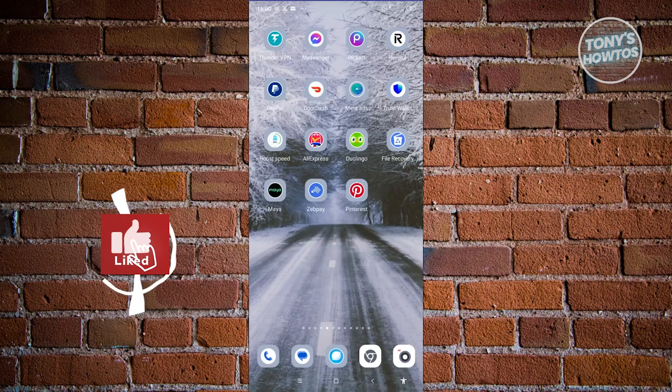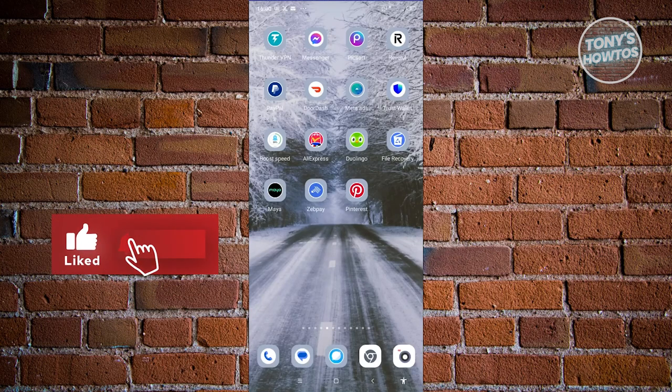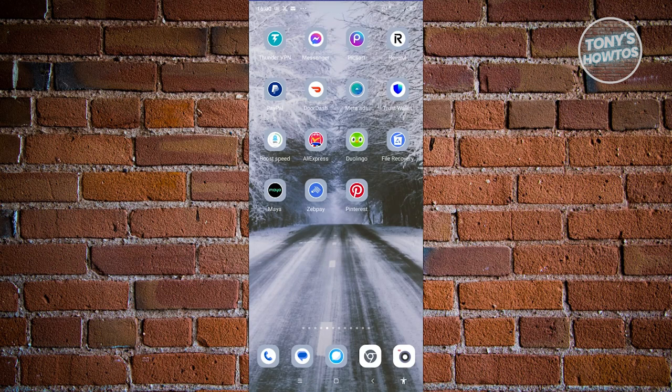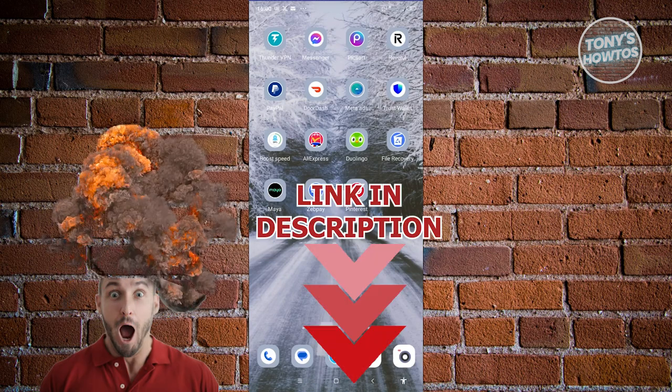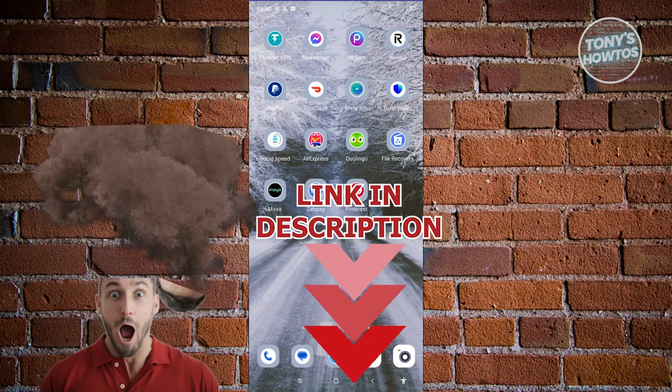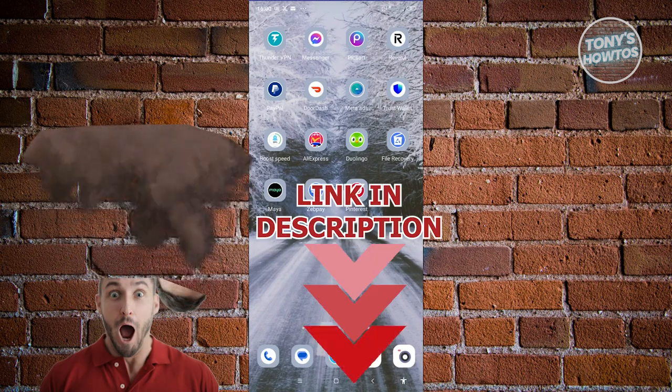Hey guys, welcome back to Tony's OutTunes. In this video, I'll be showing you how to top up your PayPal account. But before we start, hurry up and check out other software just under this video. So let's get started.